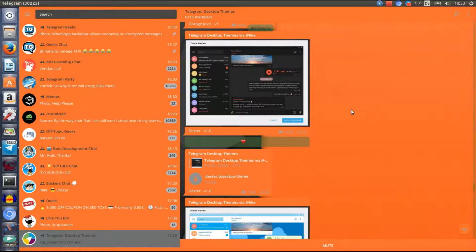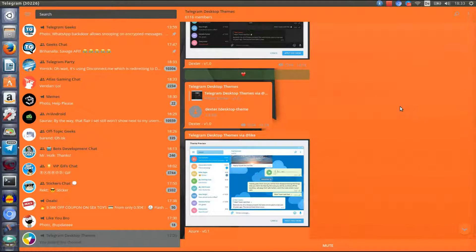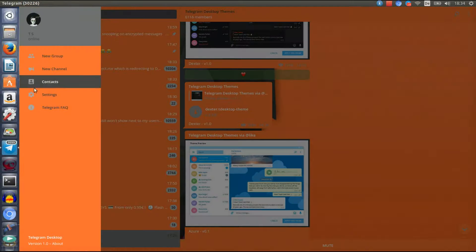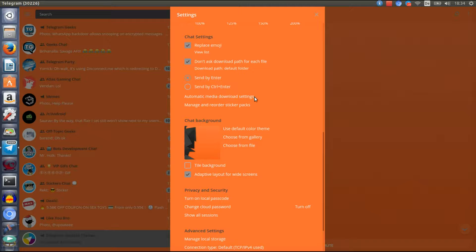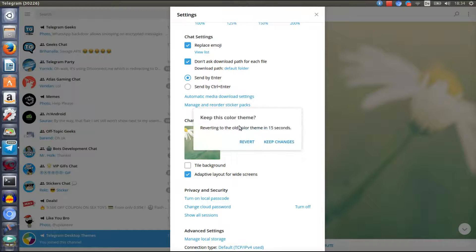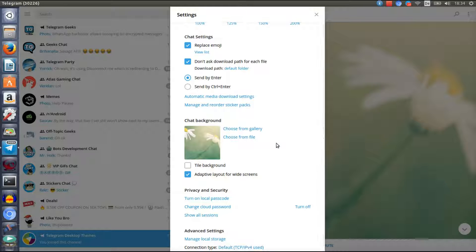If you apply a theme you didn't like or just want to go back to the original Telegram desktop theme, all you need to do is click on the three lines here to open the menu, go to Settings, scroll down to where it says 'Chat Background', and click 'Use Default Color Theme'. As you can see, it changes back to the default color theme — click keep changes and now we've got the old color theme back.